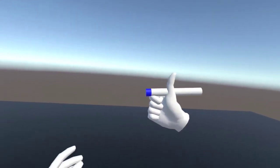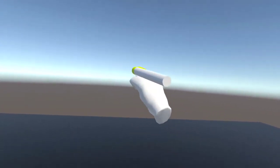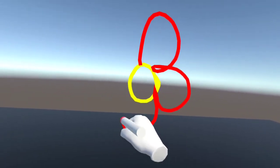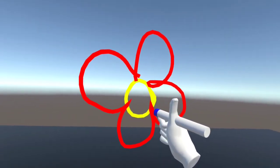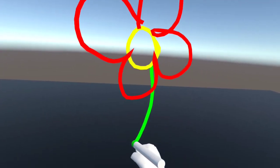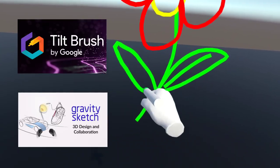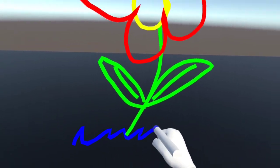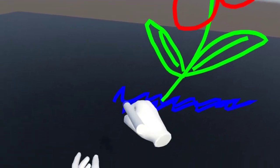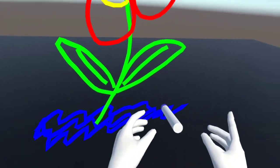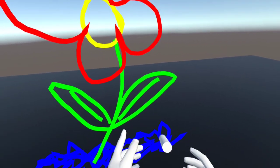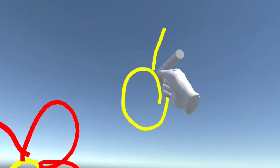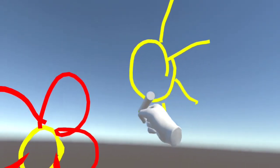I'm going to show you how to implement painting in your VR application. This is a really engaging and immersive activity in VR that many big apps like Tilt Brush and Gravity Sketch do. This can be useful whether you want to create an art or design application, or you just want to add it as a feature to your game. So if you want to learn how to do that, please stick around until the end.